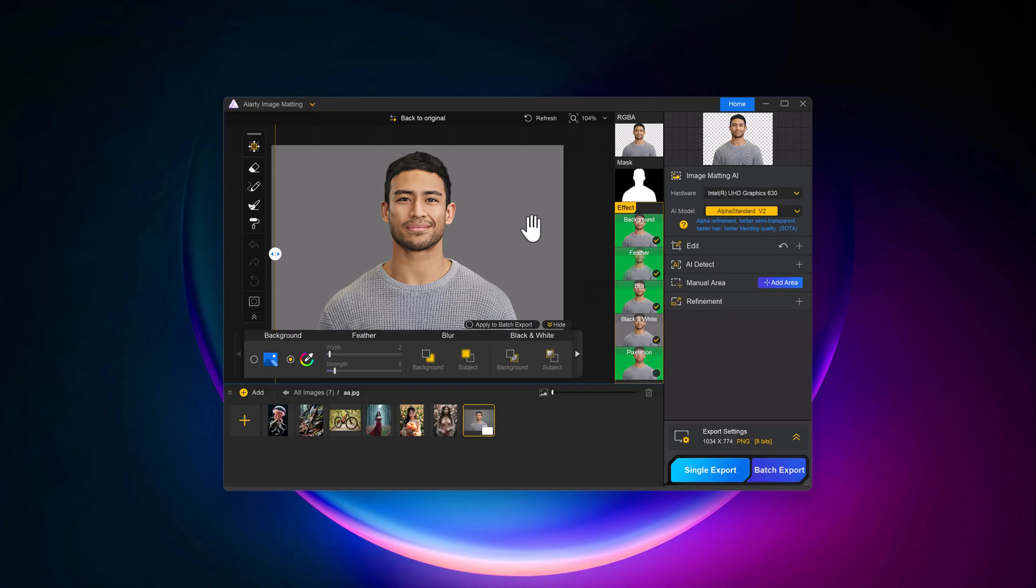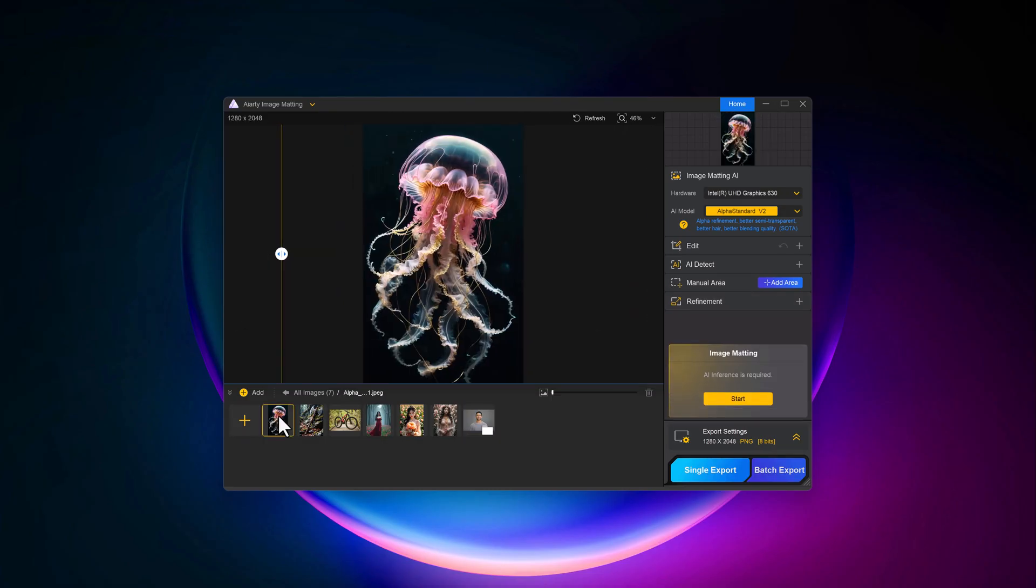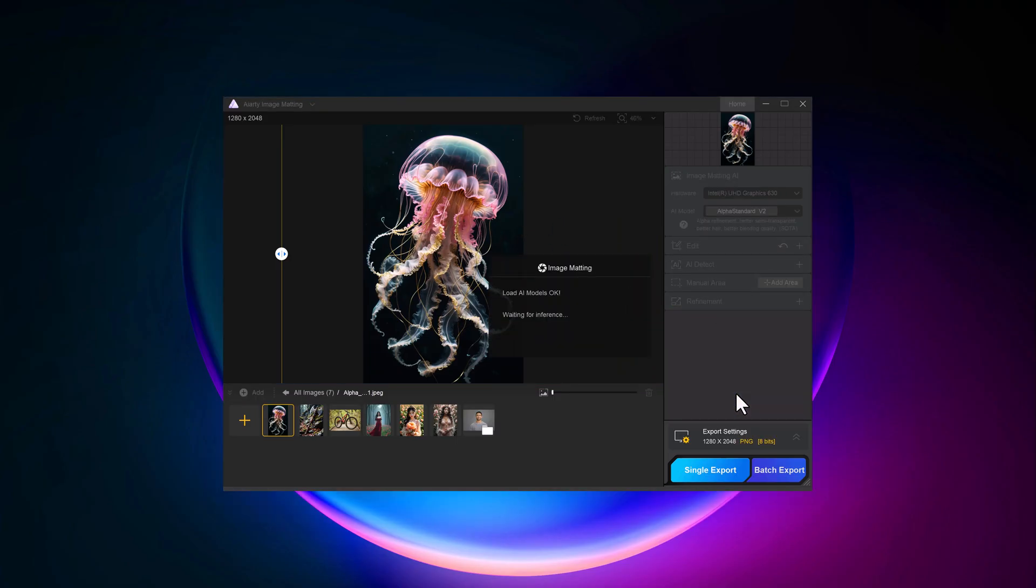Let's try another image. Select hardware, then select AI models and click on the start button.